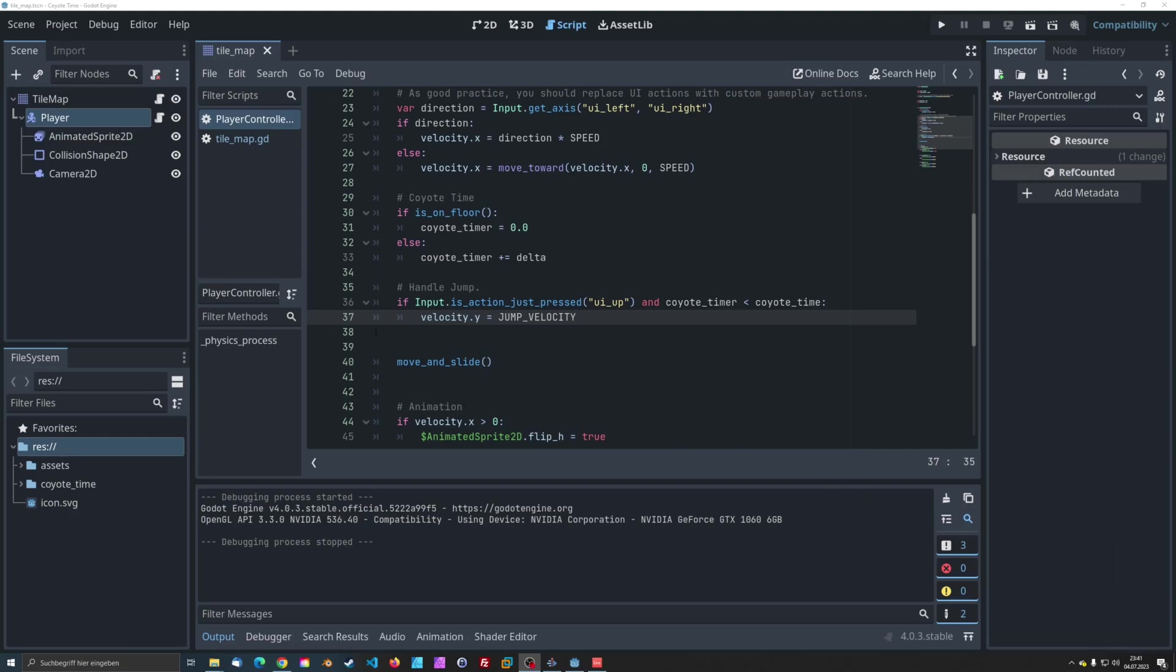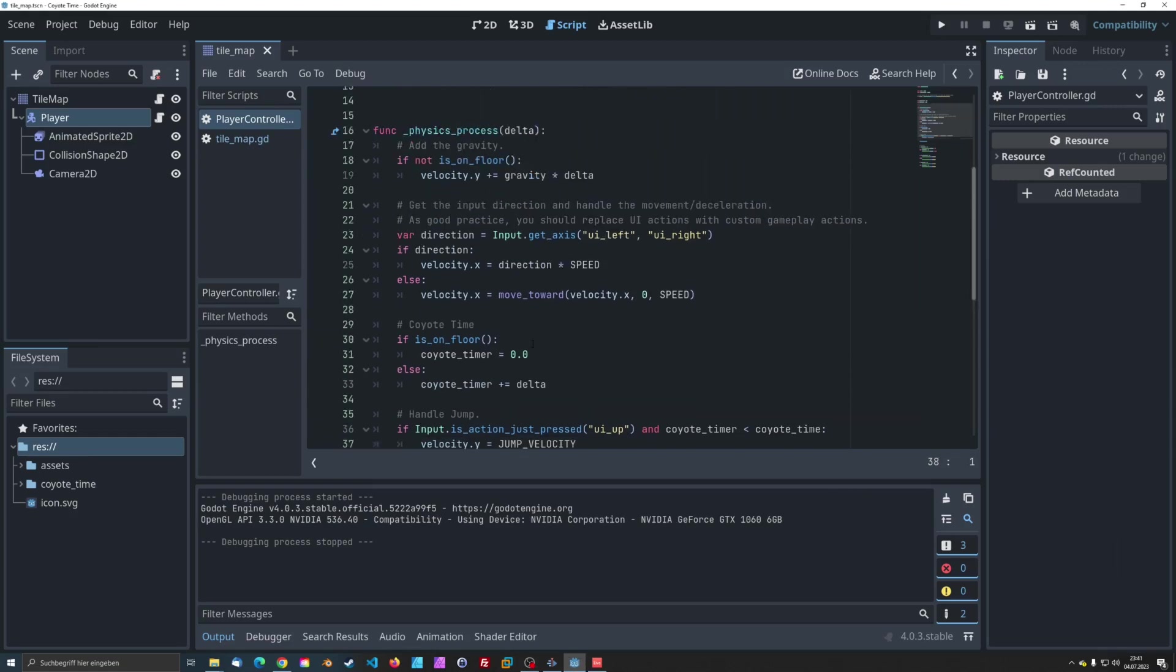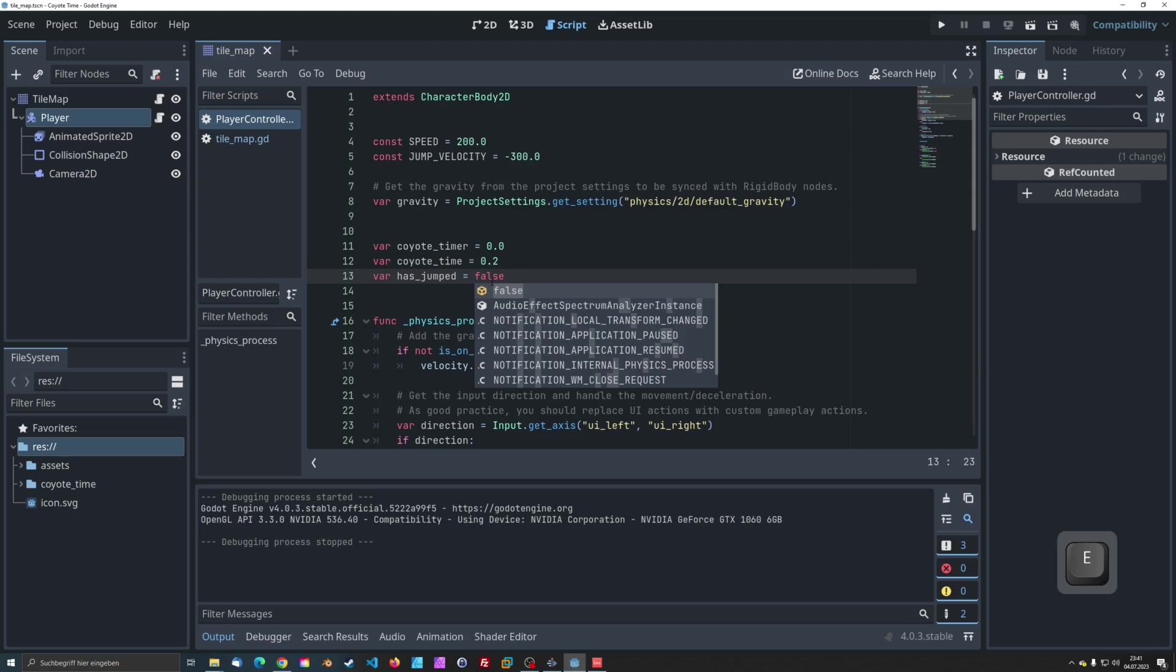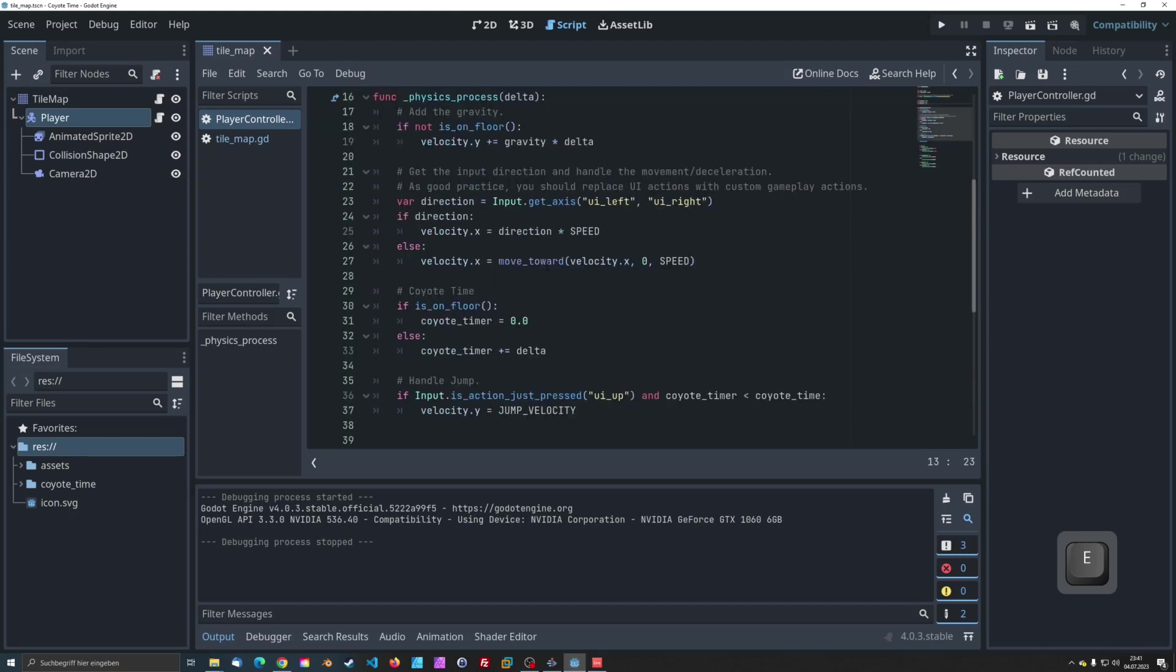We need to add a restriction. To fix this issue, we'll add a Boolean variable called hasJumped to track whether the character has already jumped during Coyote Time.